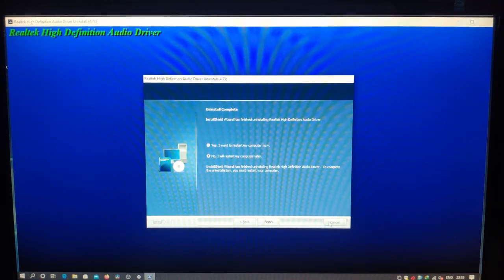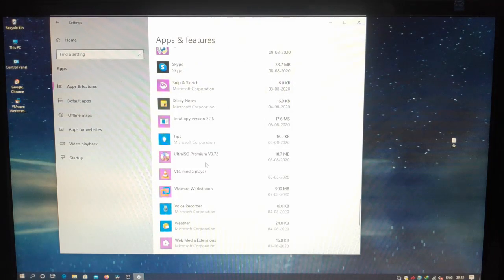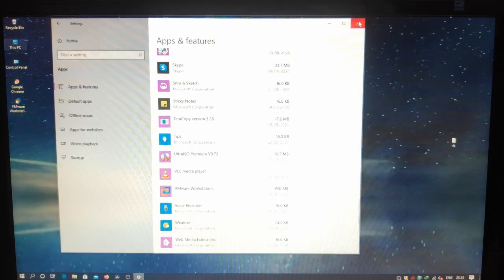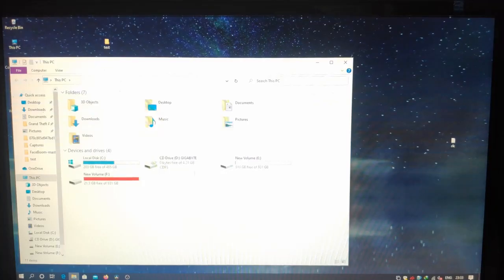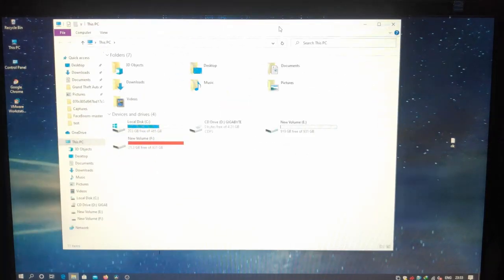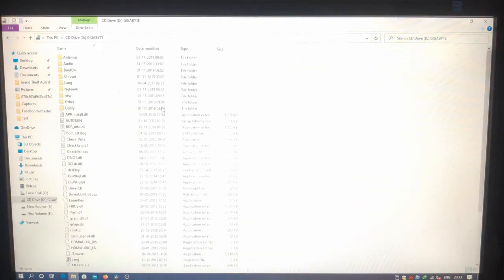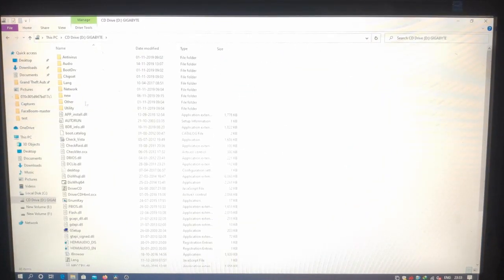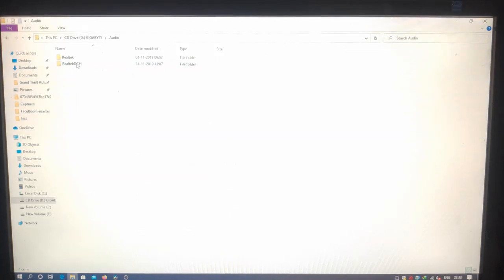Okay, it's now completed. Now I will restart my computer later—click on it and click finish. Okay, all the Realtek drivers are uninstalled, and now I am going to my motherboard's disk folder. Here, the Gigabyte, and going to the audio.